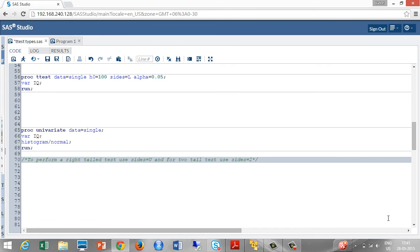Take a look at a small note on one sample t-test. To perform a right tail test use sites is equal to U. And for two tail test use sites is equal to 2. If we don't specify sites, then it will be a default two tail test.